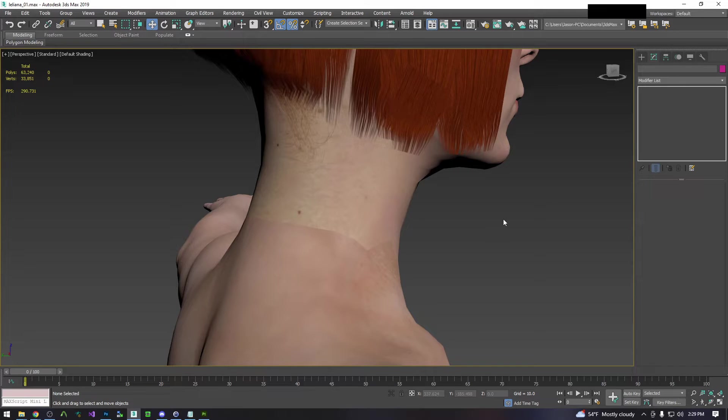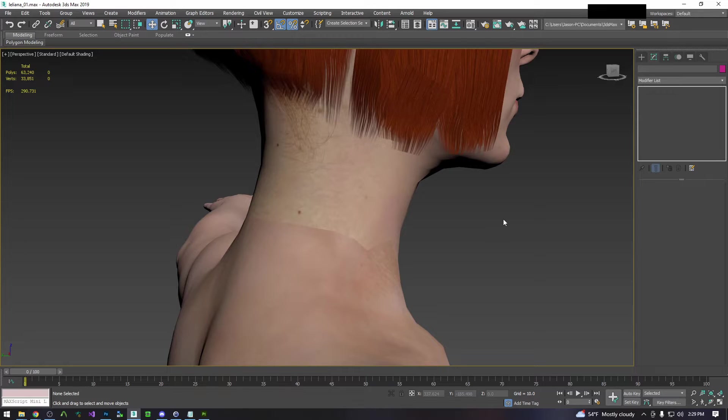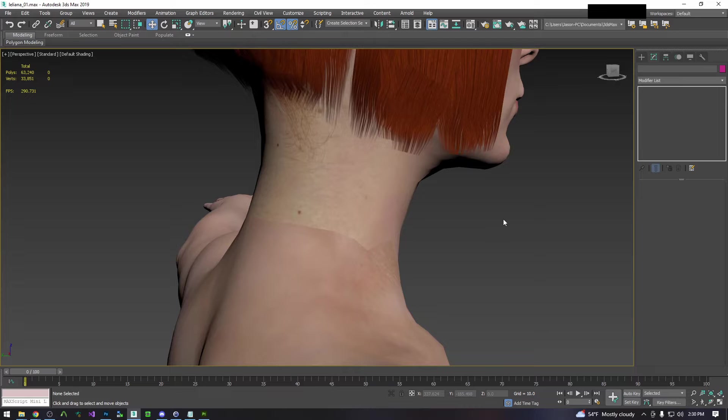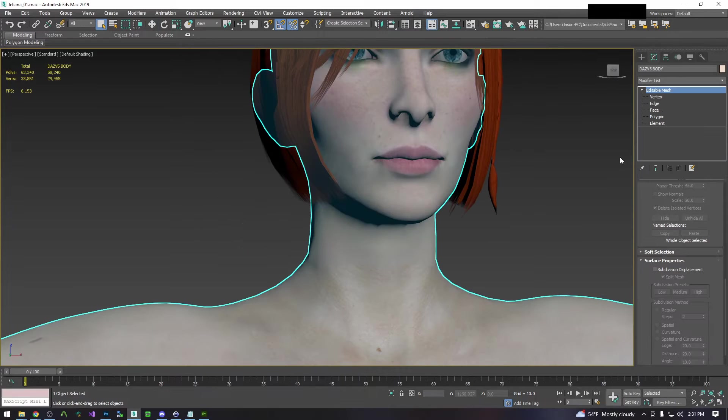Before we launch into Substance Painter there's a little bit of work we have to do to properly prepare the model for substance painting. This can be done in any 3D modeling program such as Blender. I'm using 3ds Max but I will provide the keywords so that you can find your program's equivalent to what it is called in 3ds Max.